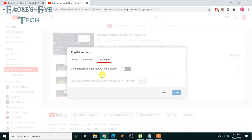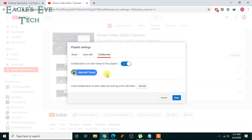Click Collaborate. Now there's an option called 'Collaborators can add videos to this playlist' — I'll check this box. I already have a channel added as a collaborator, but I'll add another channel of mine to show you how. You check this box first, then click Get Link — that's how you invite a collaborator.